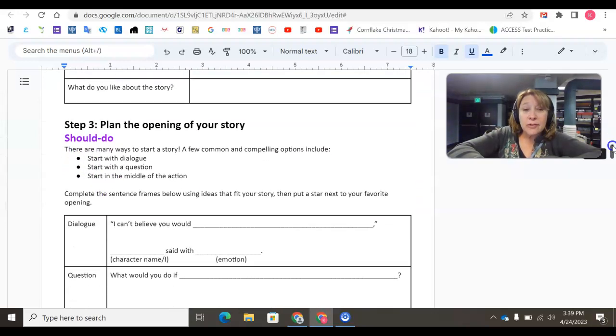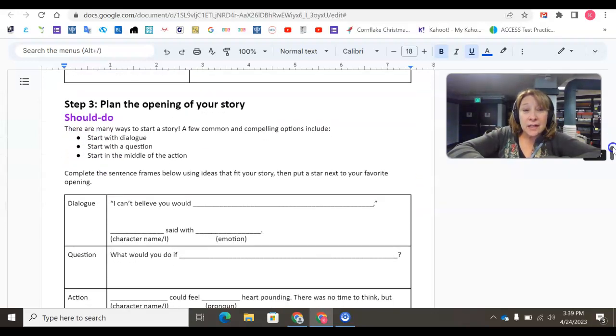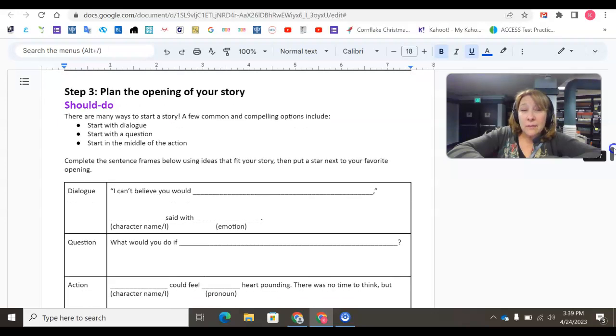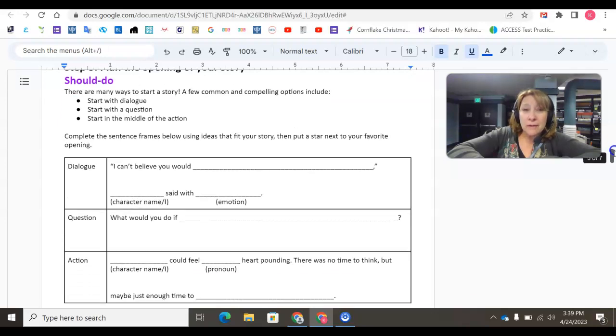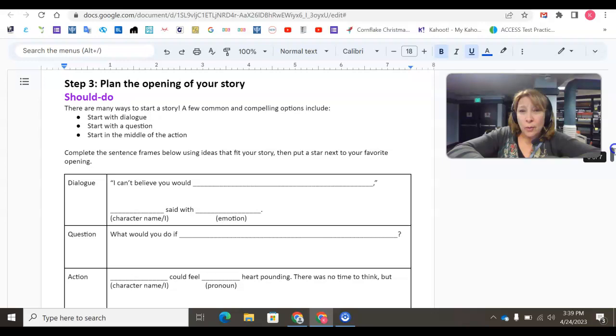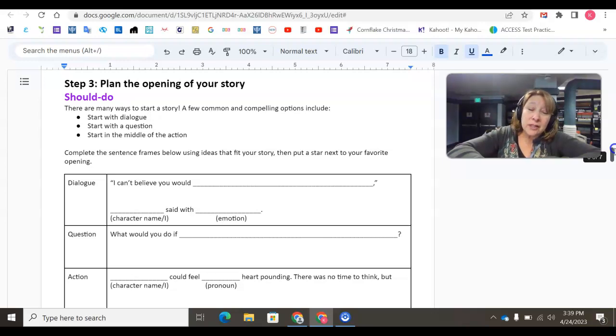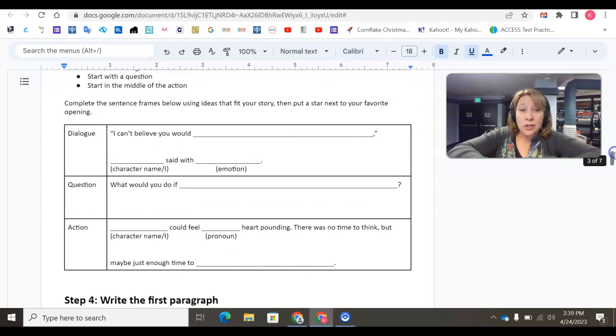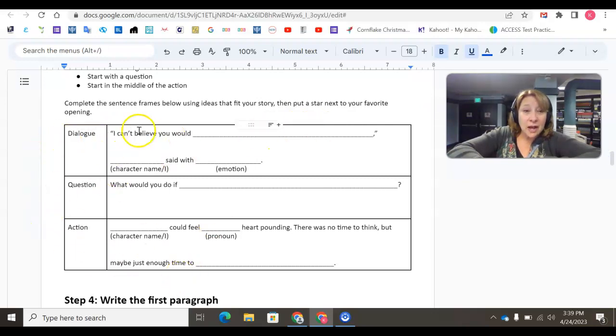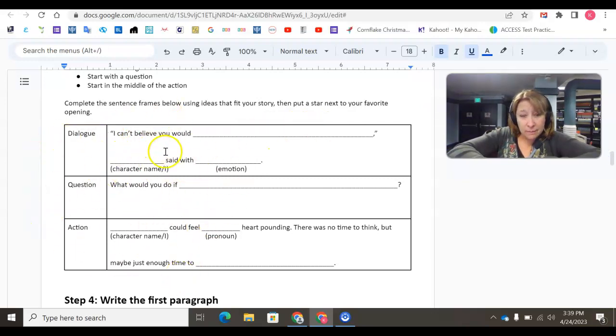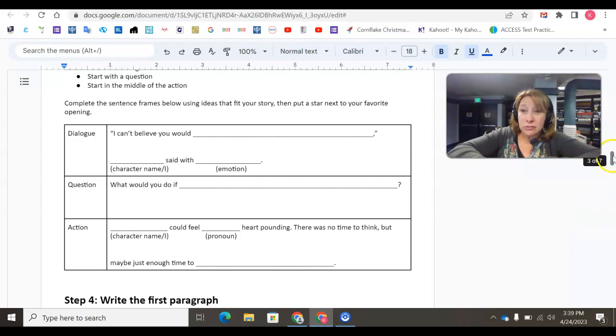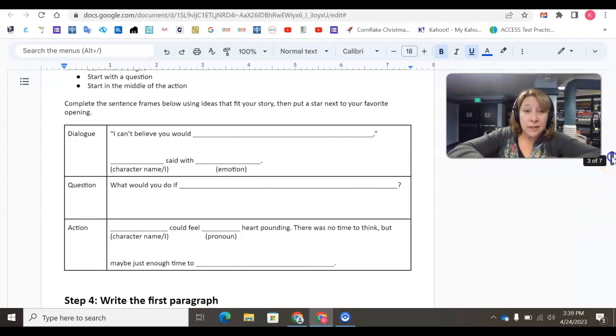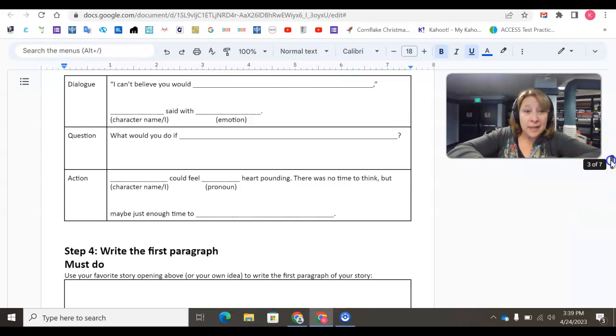Step three, again, is a should-do. This will help you if you're having trouble getting started with the opening of your story. Here are some examples. You can start with a dialogue, a question, or an action. And there are some sentence starters that you could use to help you choose one of these for the beginning.